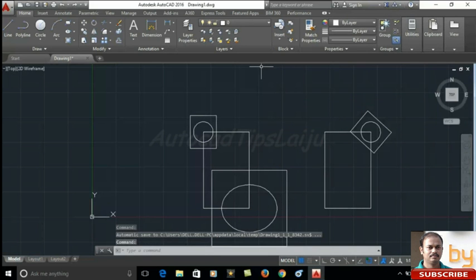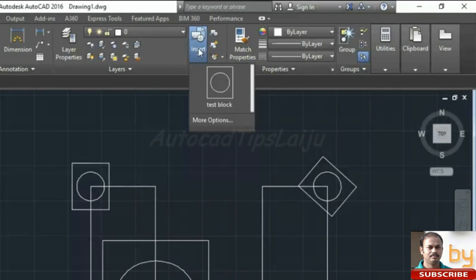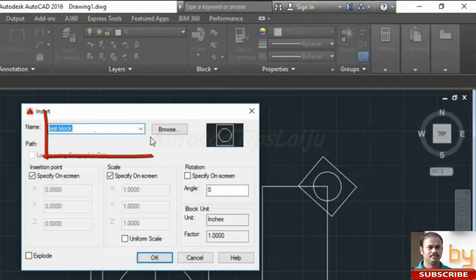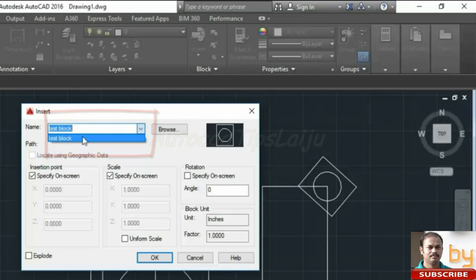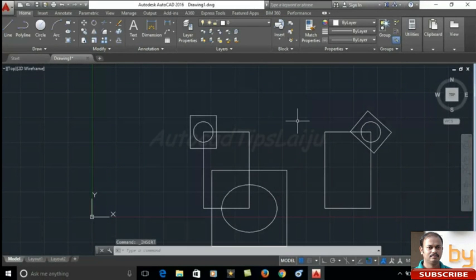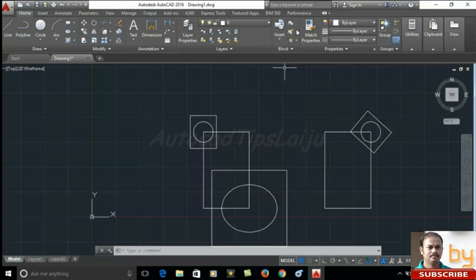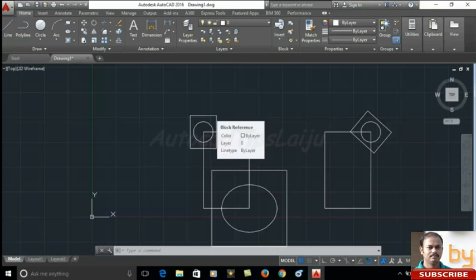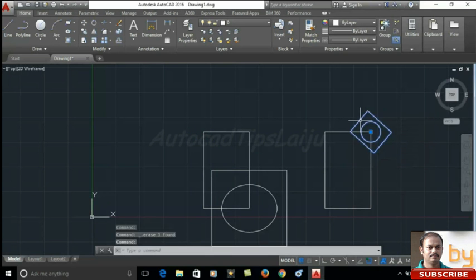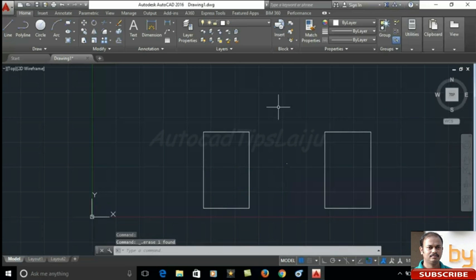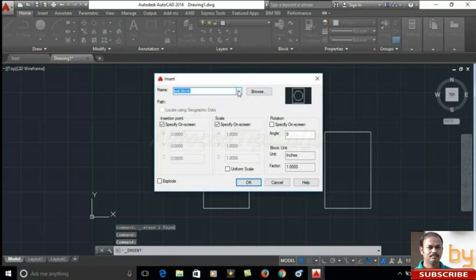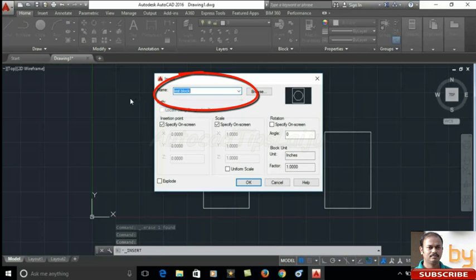Now if you want to remove any unwanted block from this list, here I have only one. If you want to clear this one, there is one option. But before clearing this unwanted block from this option, you have to delete all the unwanted blocks from the drawing. For that, select the block and delete. Here you can see, still this option of the block, this block name is still there. I want to completely delete from this list also.